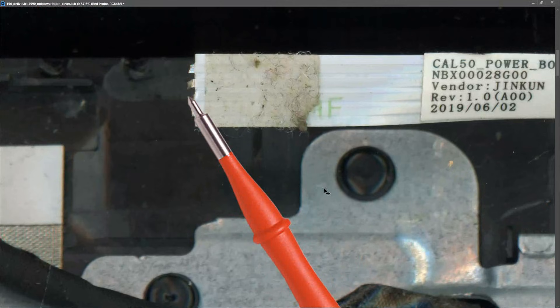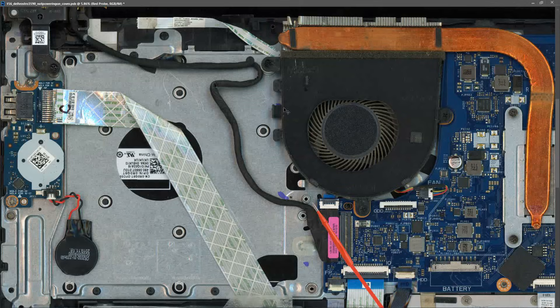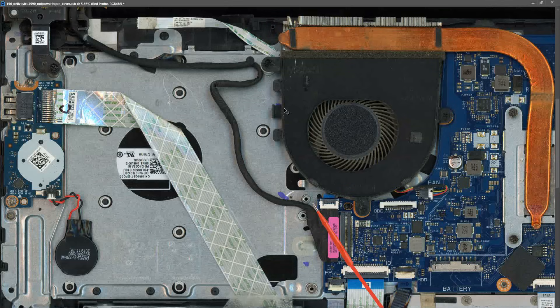If you look in here you can see that the cable from the power button board to the main motherboard is actually cut. This may mean that if we can get a power button signal to this motherboard it may switch on. But first I need to check that the signals on the power button connector are correct.